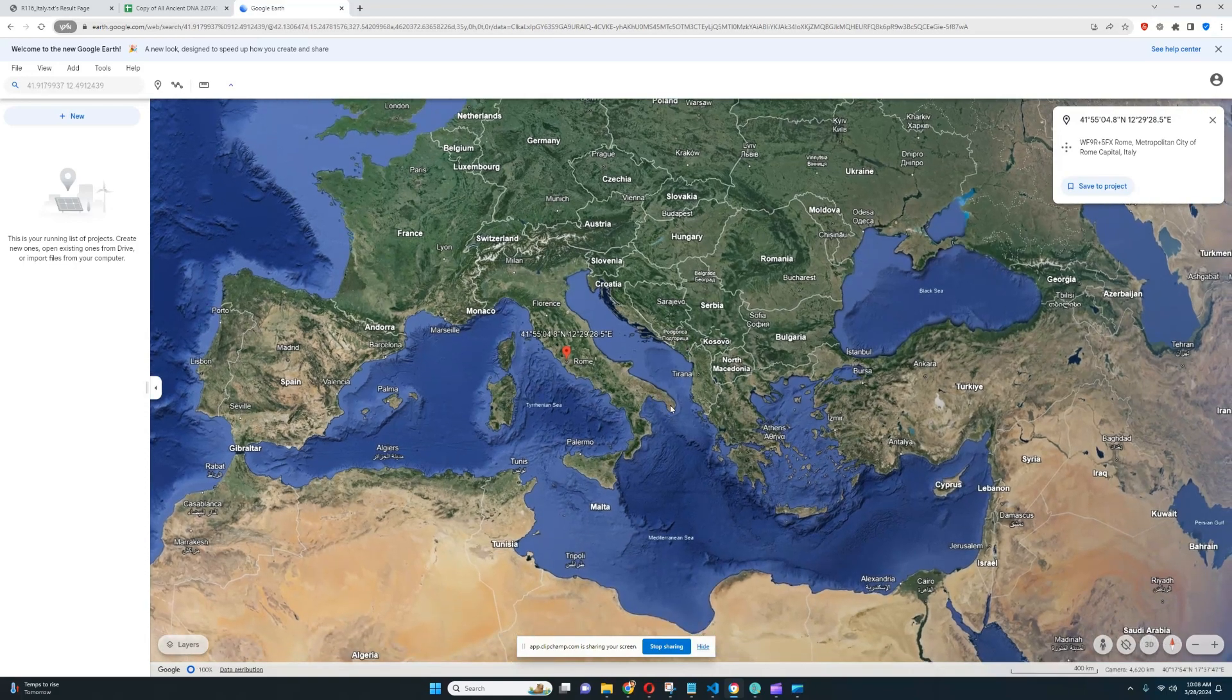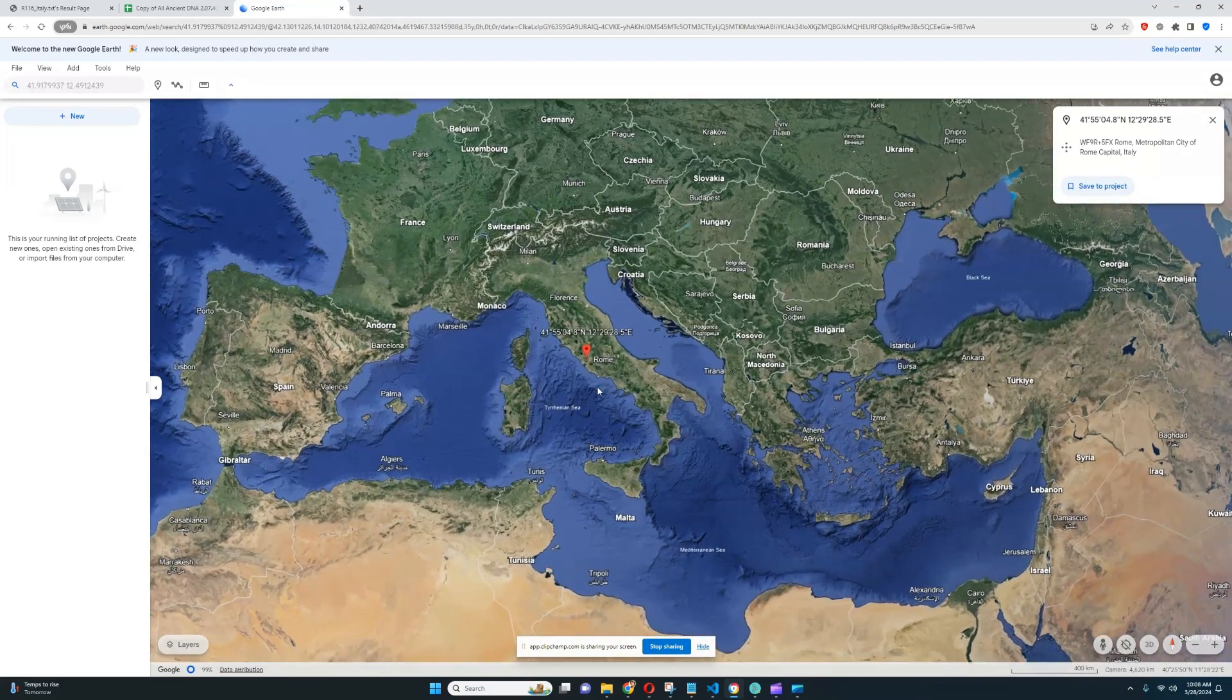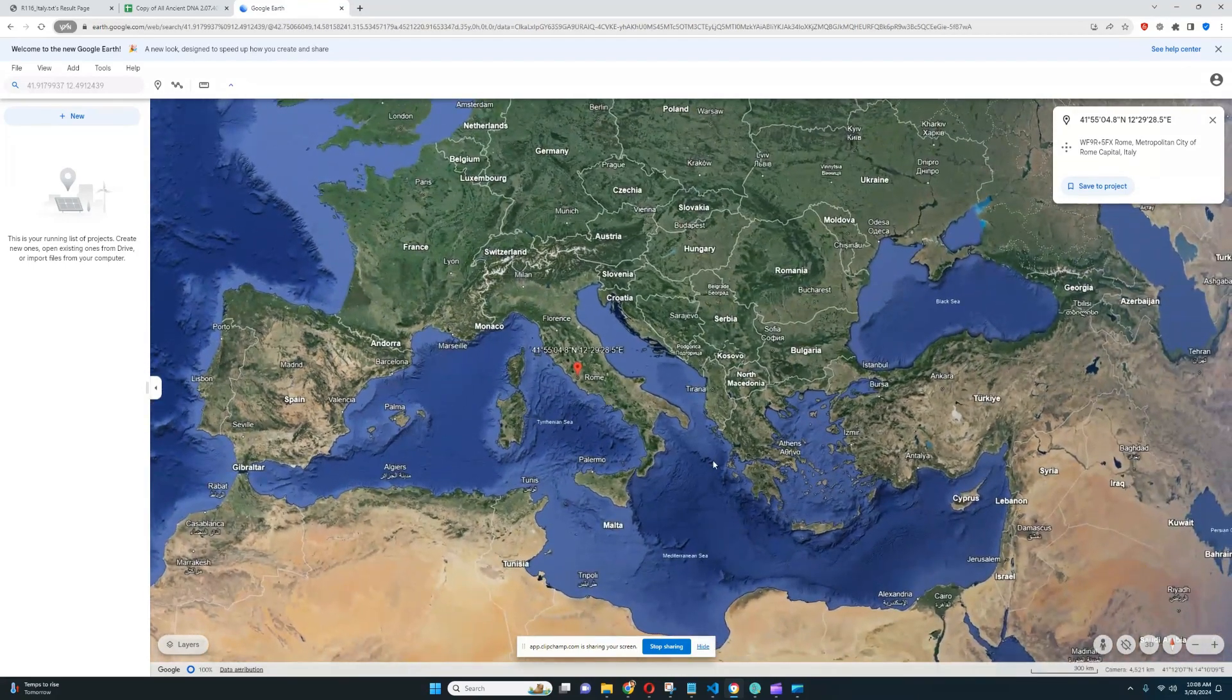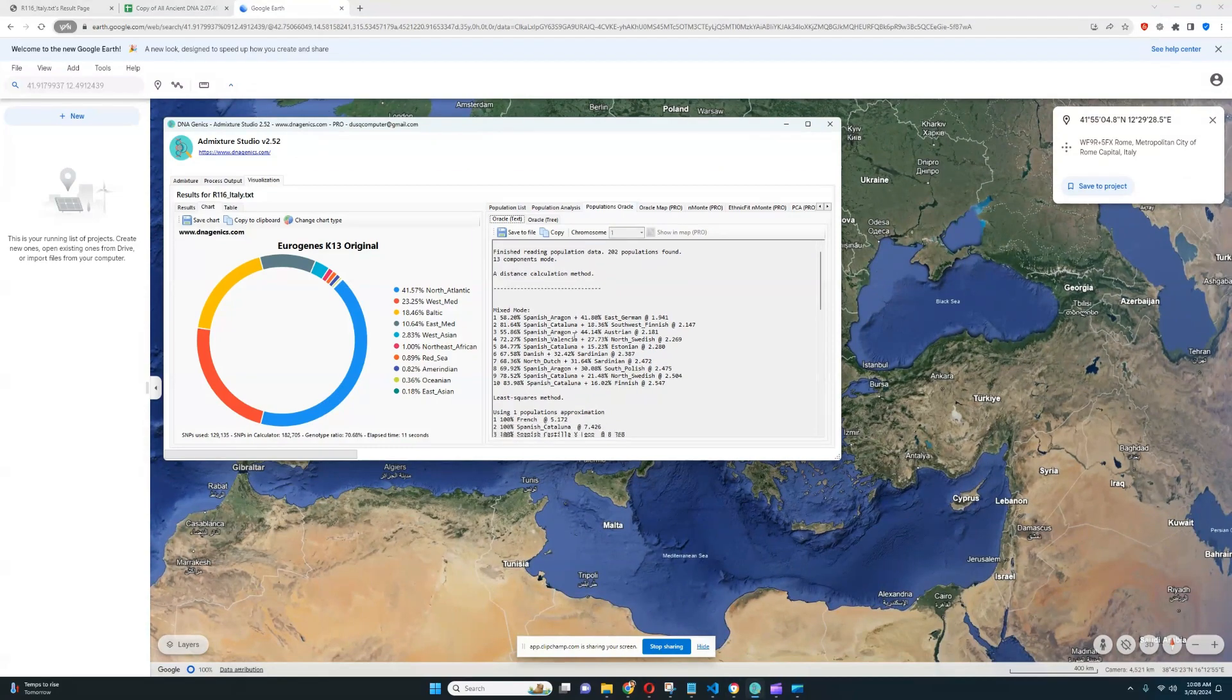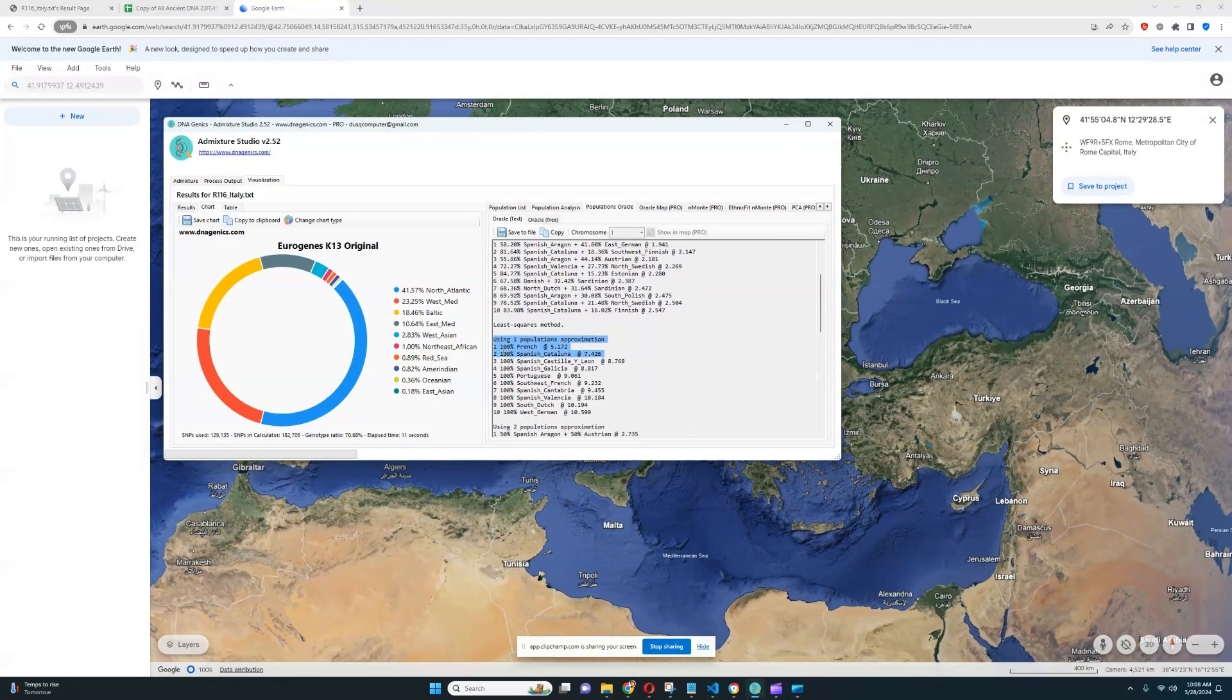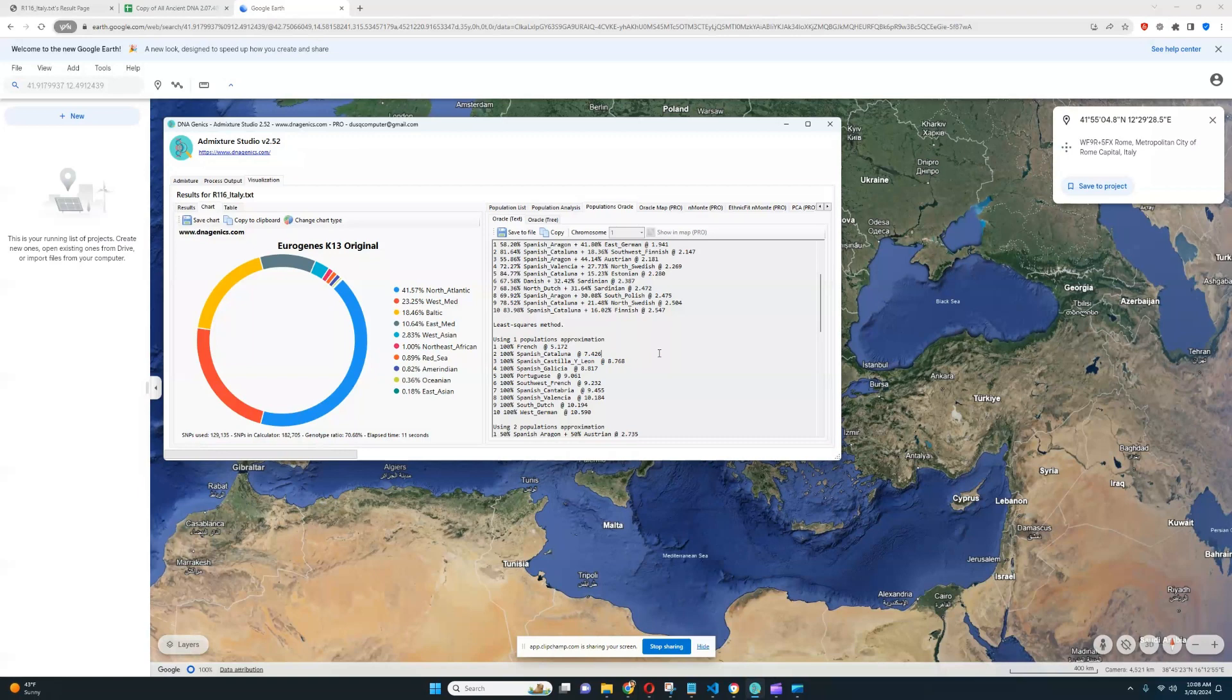First, this individual is actually quite an outlier. He is not similar to the rest of Roman Italians. In terms of his autosomal ancestry, his closest populations are French, Spanish from Cantabria, Spanish from Castilla and Leon, so quite northern-shifted, quite western European and very different from Italians.